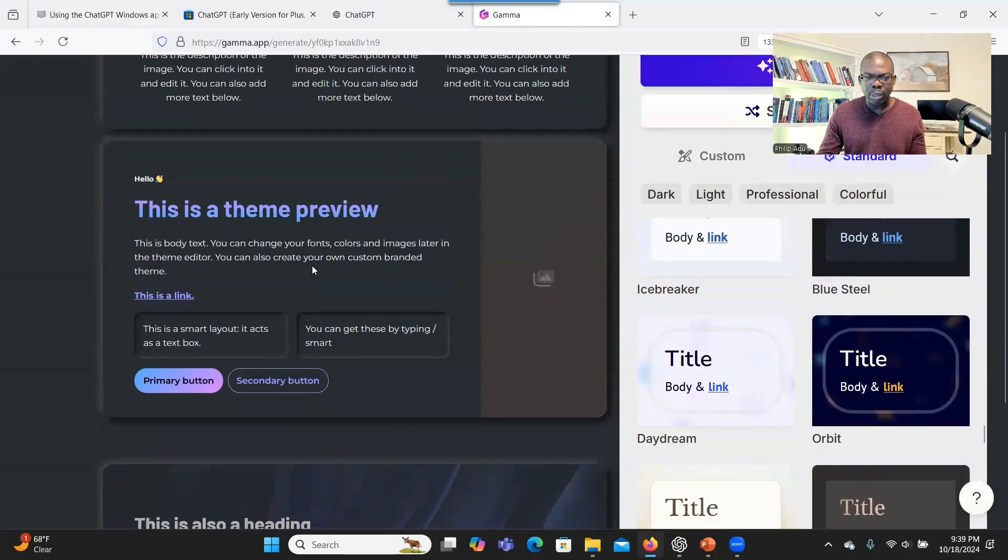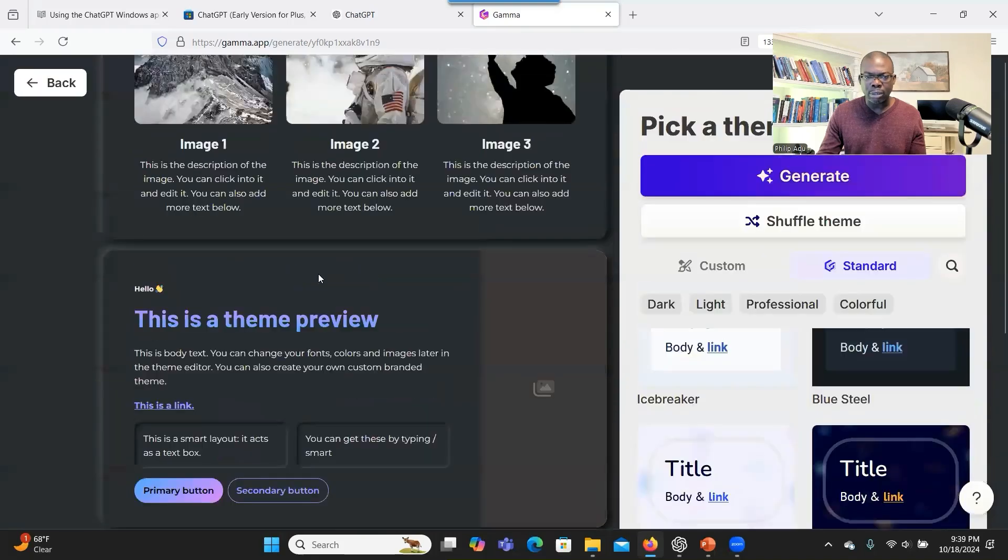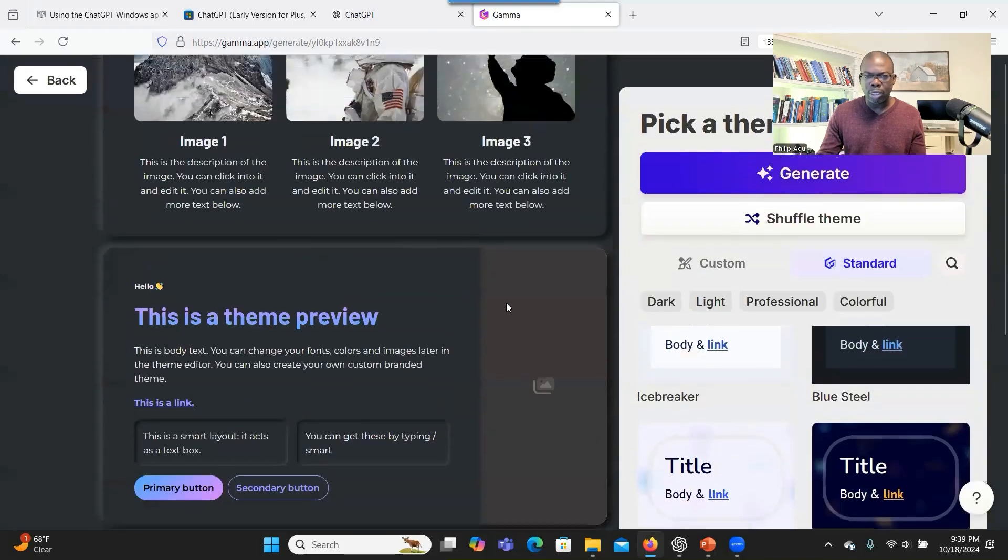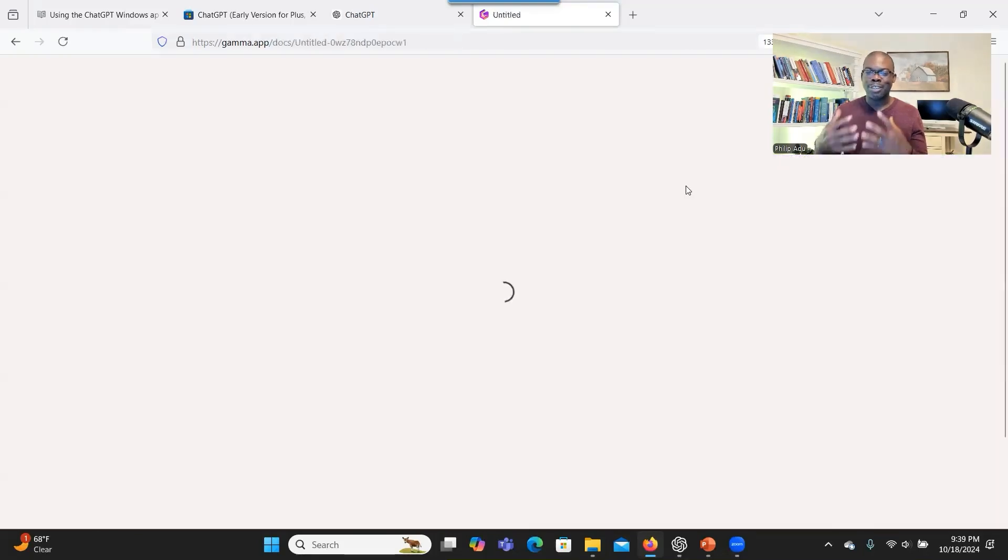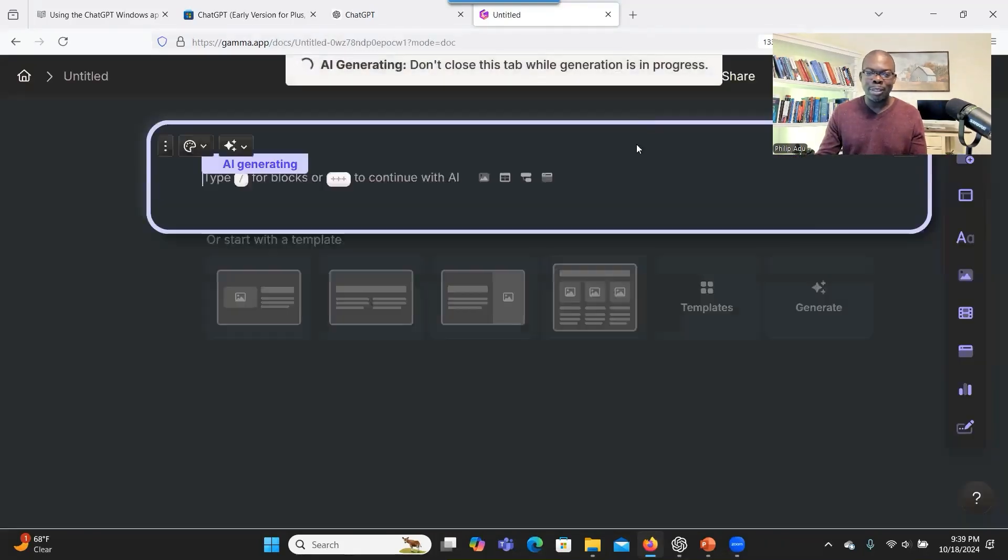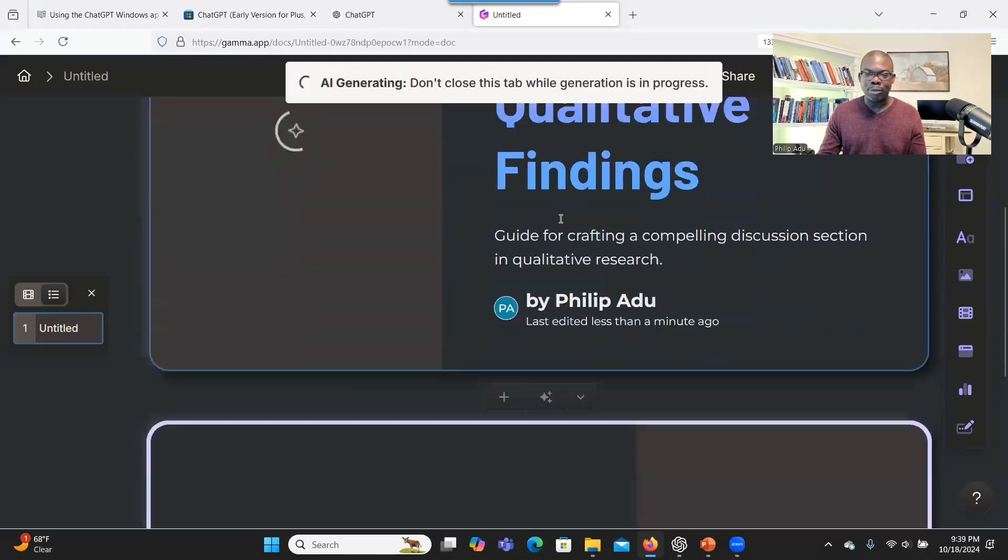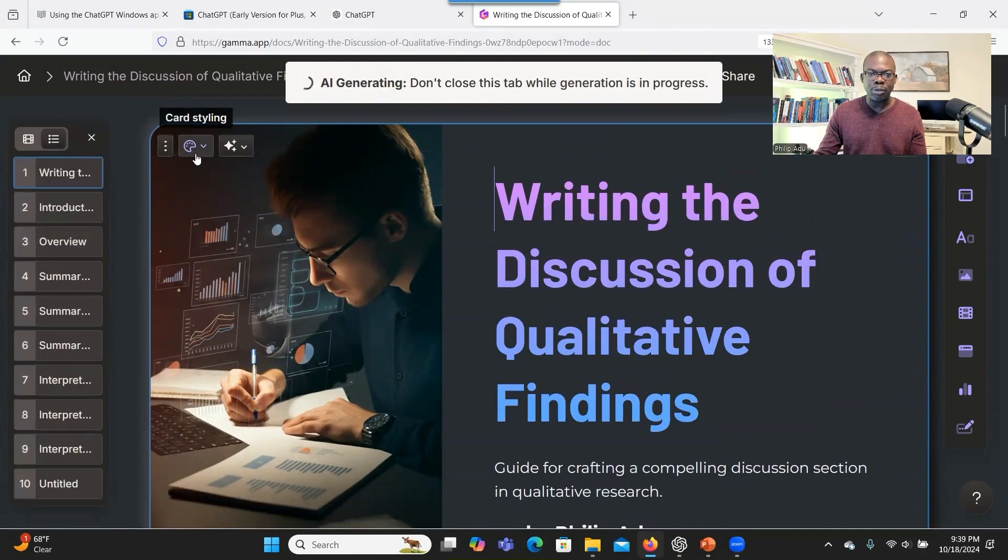Let me see. Yeah, it looks good. This is a preview for you to see how the design will look like. When you are done, we click on generate and then the system generates the information for you.